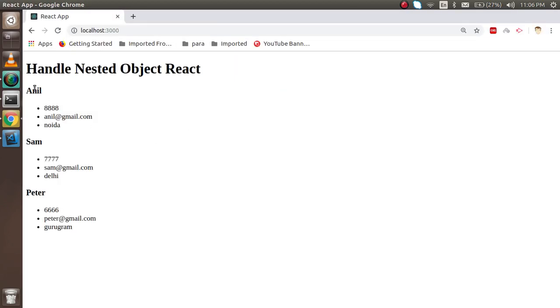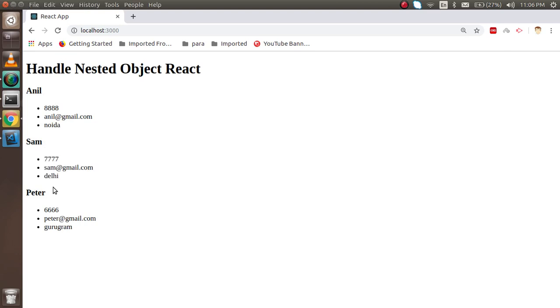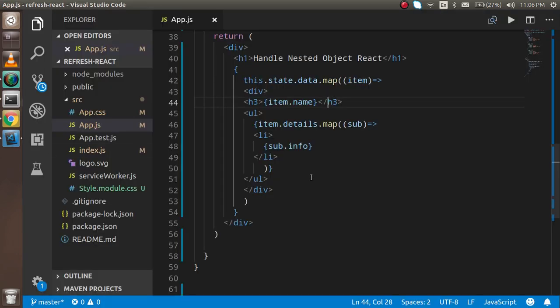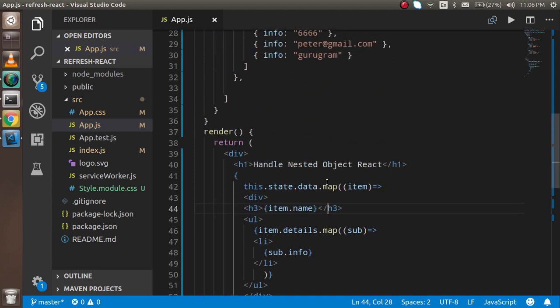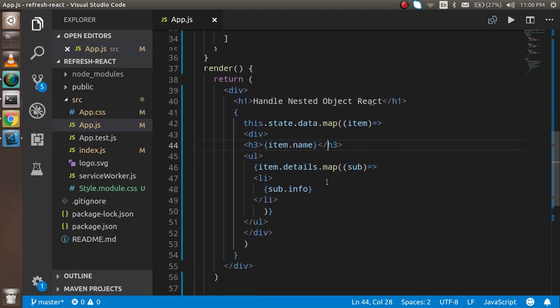Now you can see this is the header and it's looking nicer. This is the way that you can resolve nested and multi-dimensional objects in React. If you still have any confusion, you can ask me in the comment box. Don't forget to subscribe our channel. Thanks guys, thanks for watching this video.